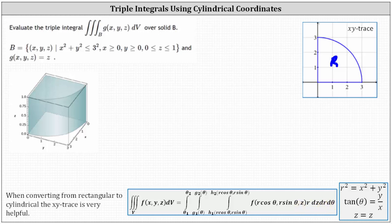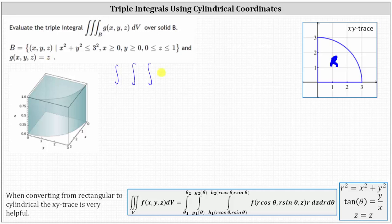Let's begin to set up the triple integral using cylindrical coordinates. First, g(x, y, z) equals z, which we can also say is a function of r, theta, and z, which indicates there are no substitutions needed for g. And dV is equal to r dz dr d-theta, and we'll go ahead and keep the same order of integration.